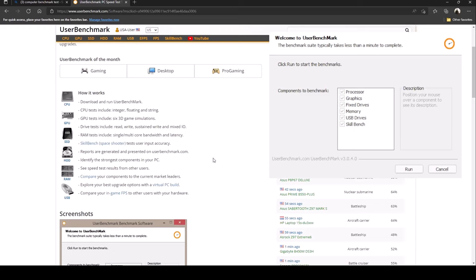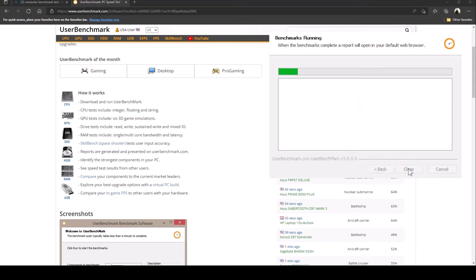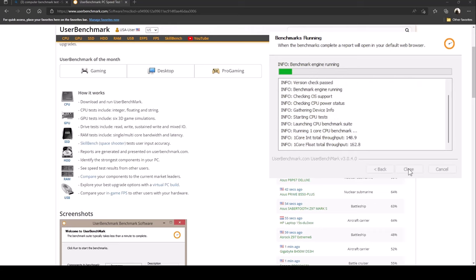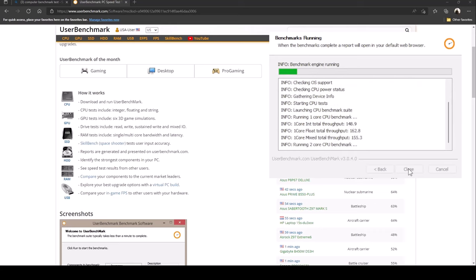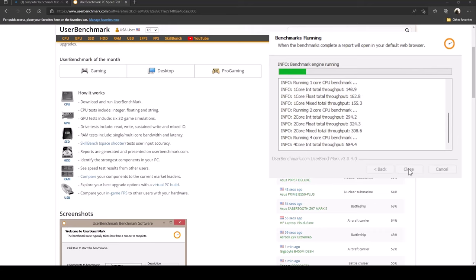So let's go ahead and run this test. Once you open the download you should see something that says welcome to user benchmark and you just go ahead and click run. Not too sure how long this takes, but so far guys I've been really enjoying this laptop.